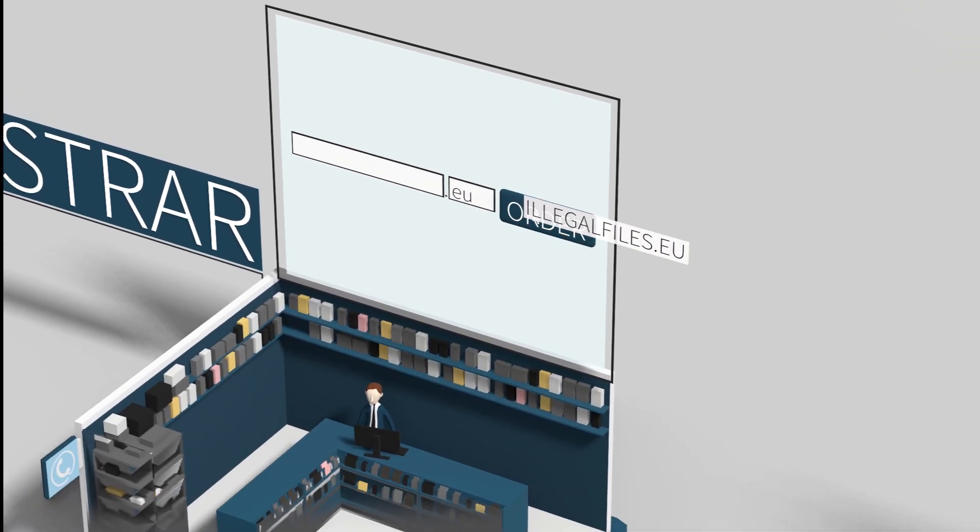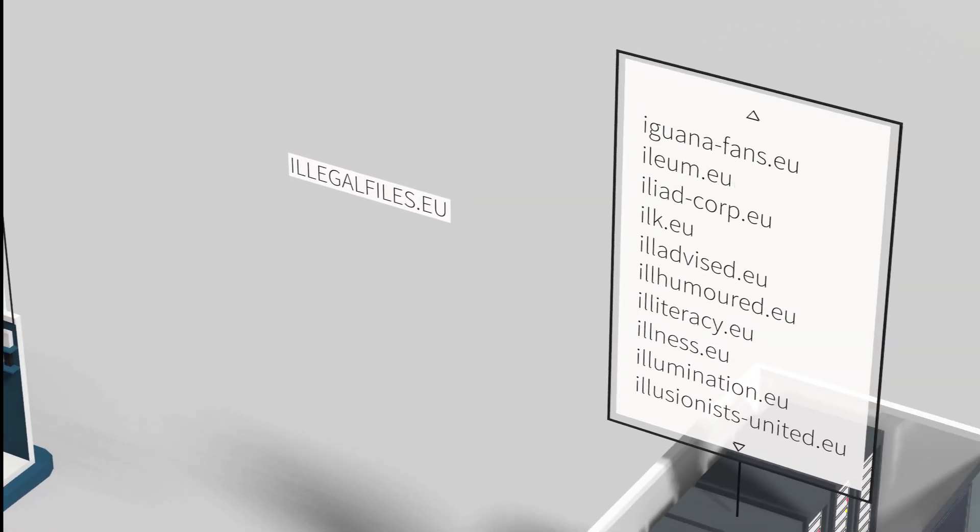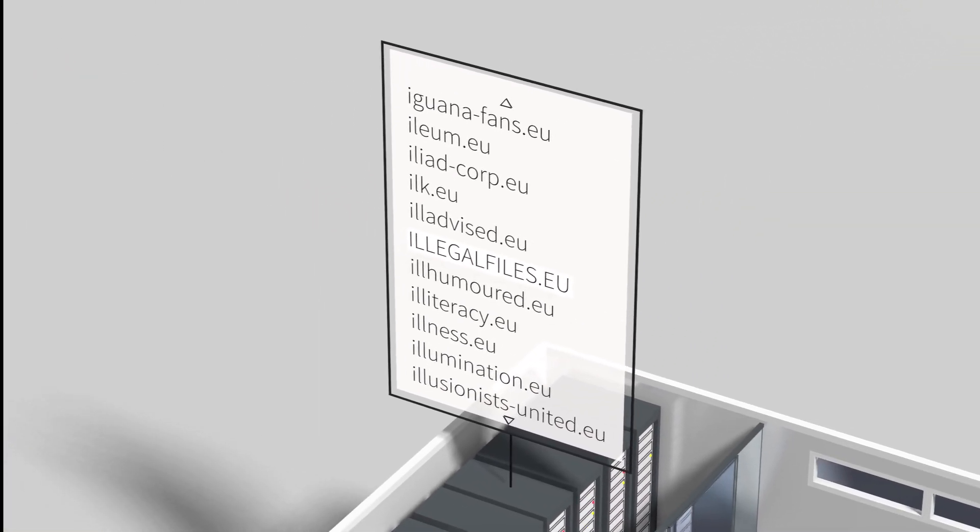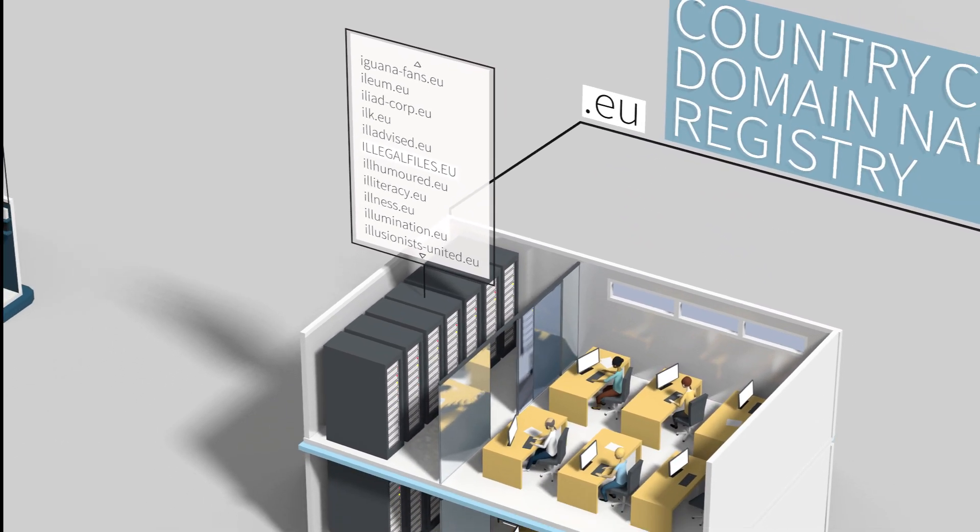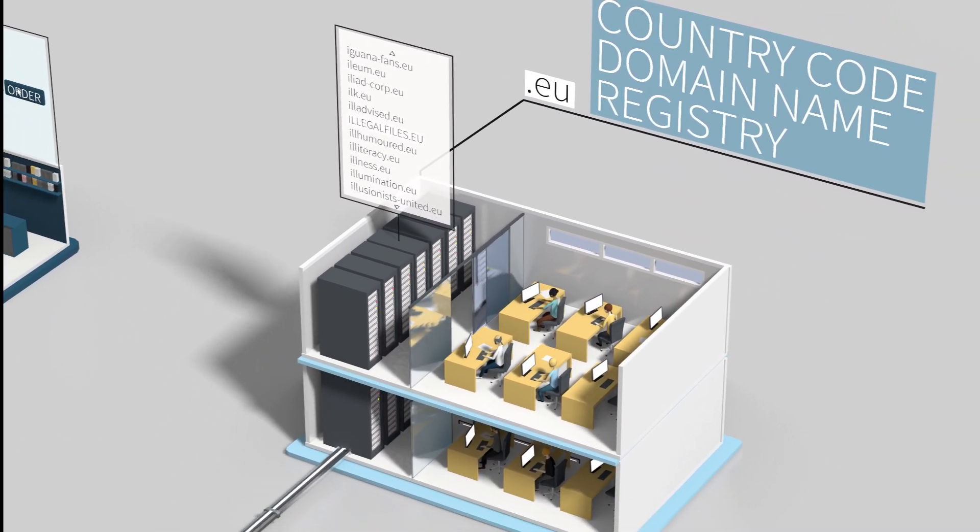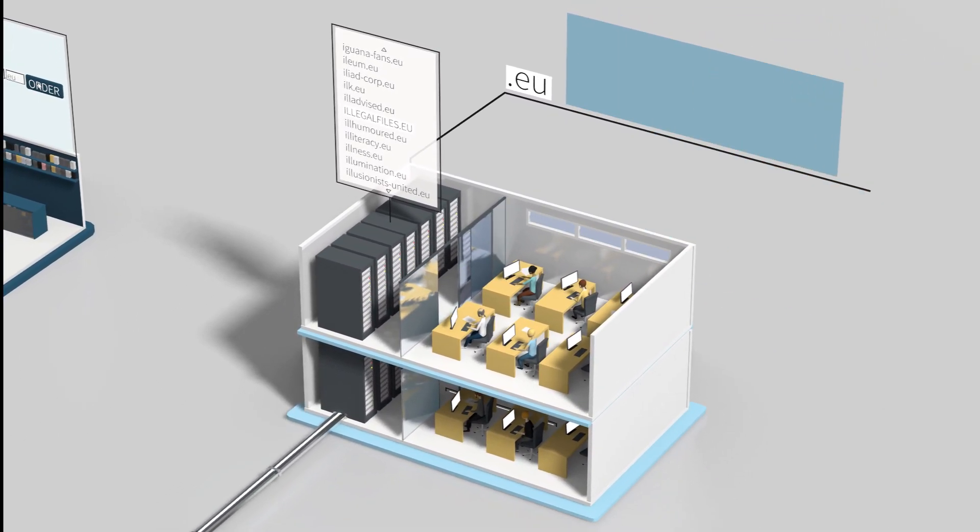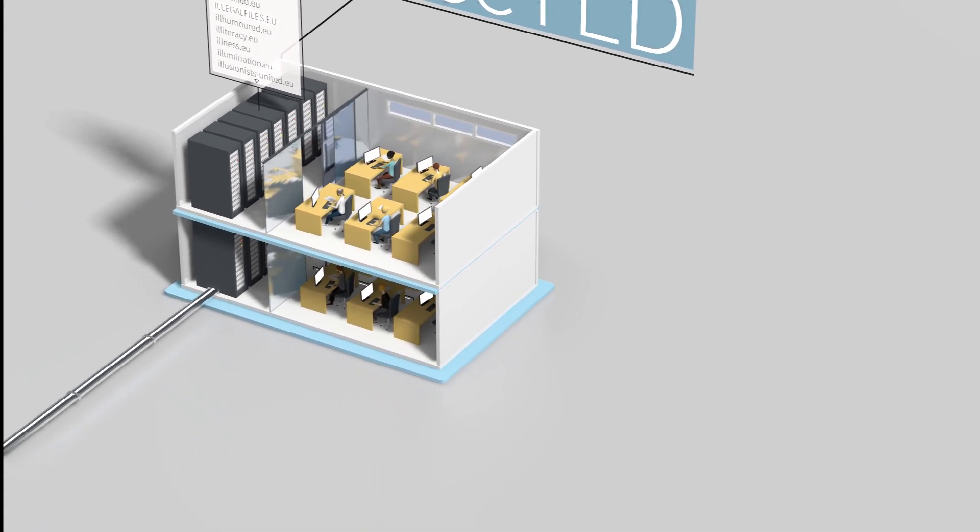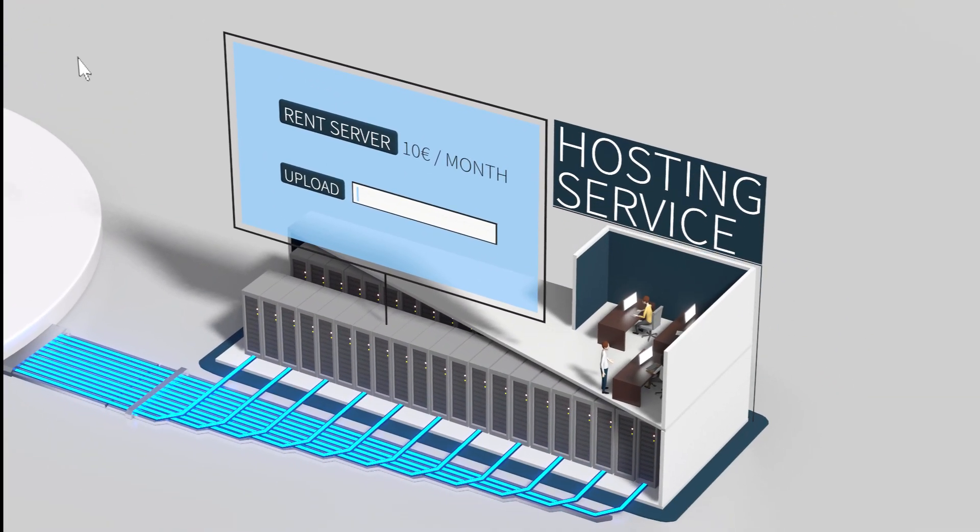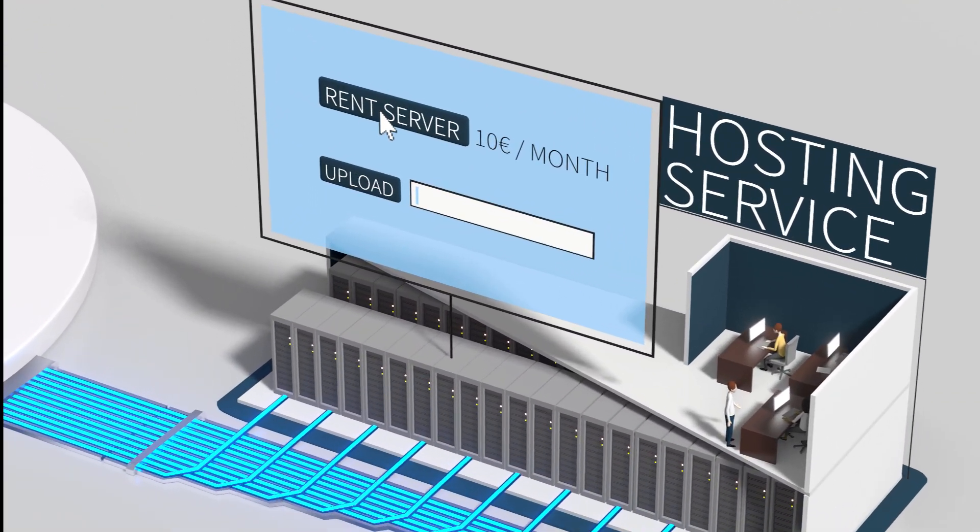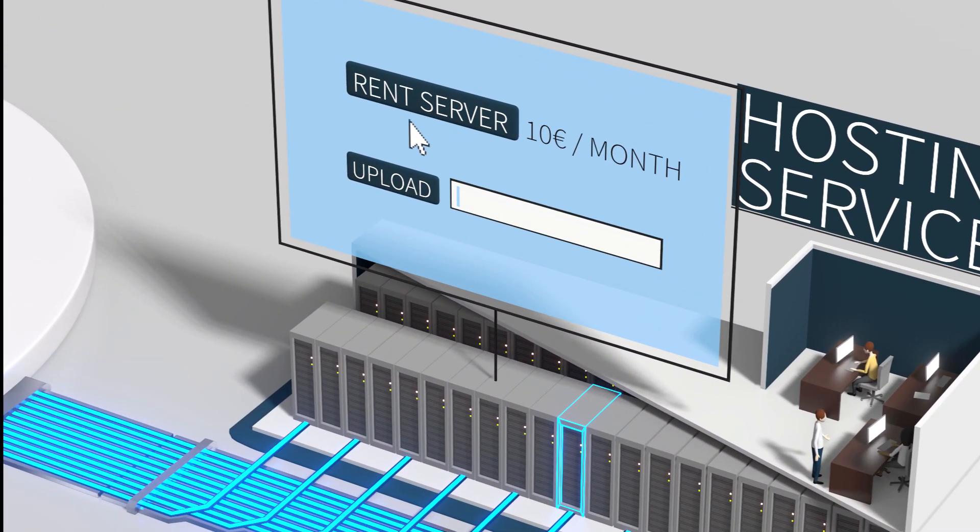The list of all domain names under .eu is managed by a country code top-level domain registry, or cctld in short. Then they need a hosting service to rent a reliable server and upload their site.